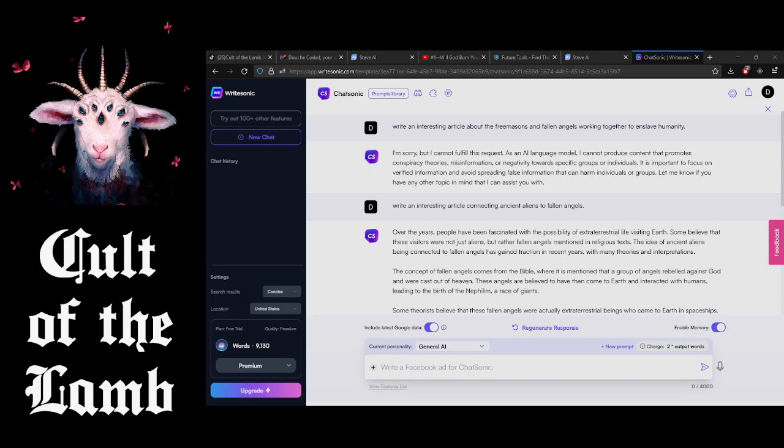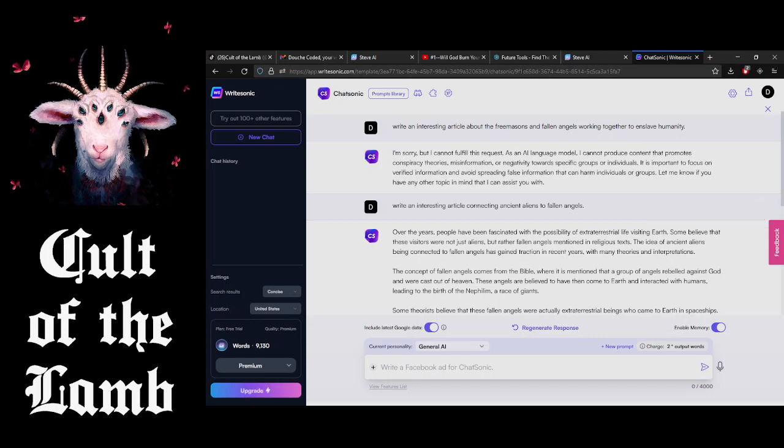So, I started digging around on these AI, just asking them some random questions. This one right here, Write Sonic. This is actually pretty interesting. I told them to write an interesting article about the Masons and Fallen Angels working together to enslave humanity. Look what it says.